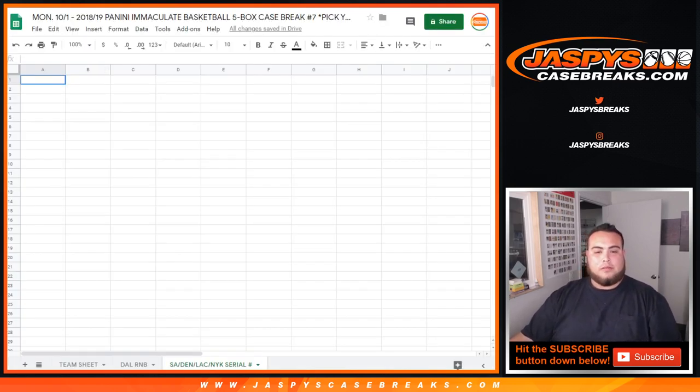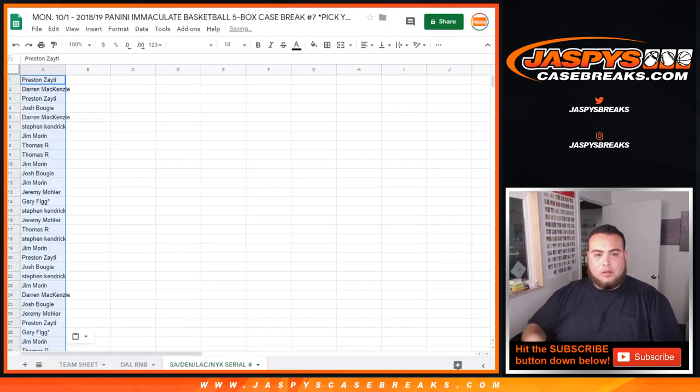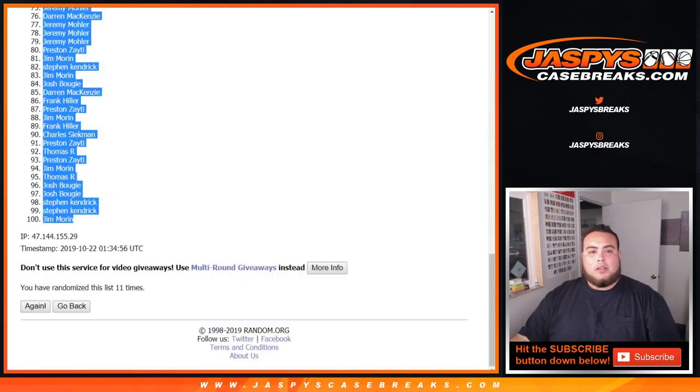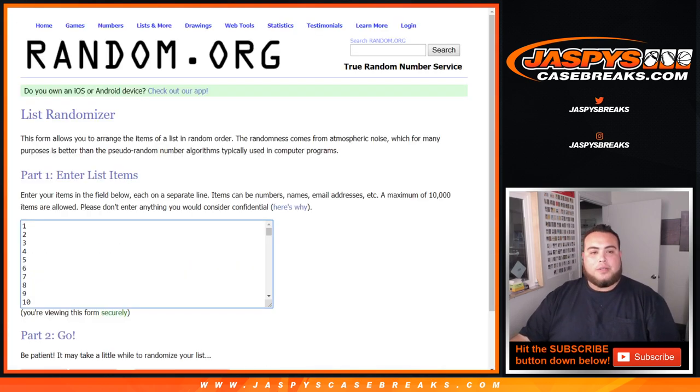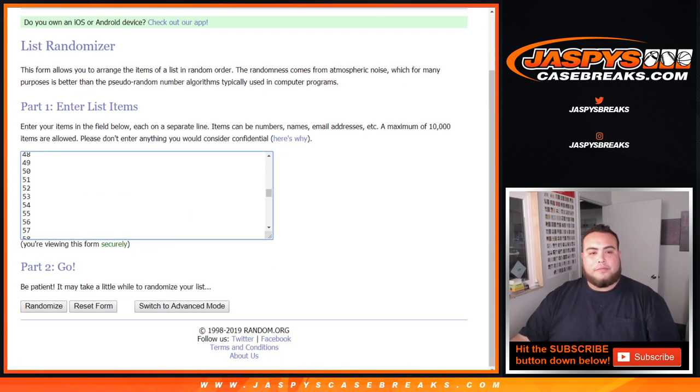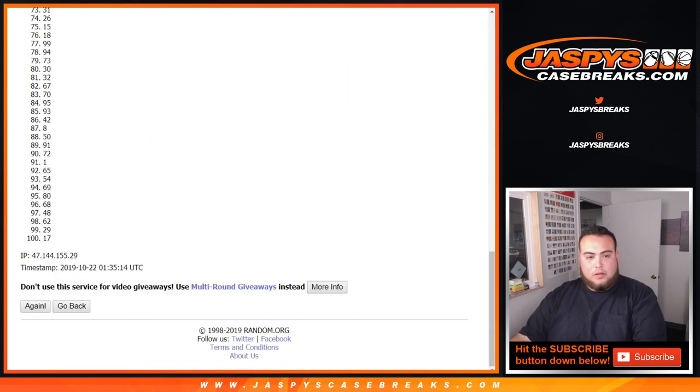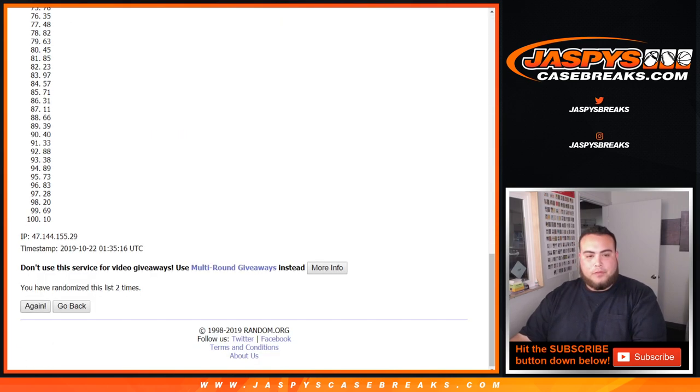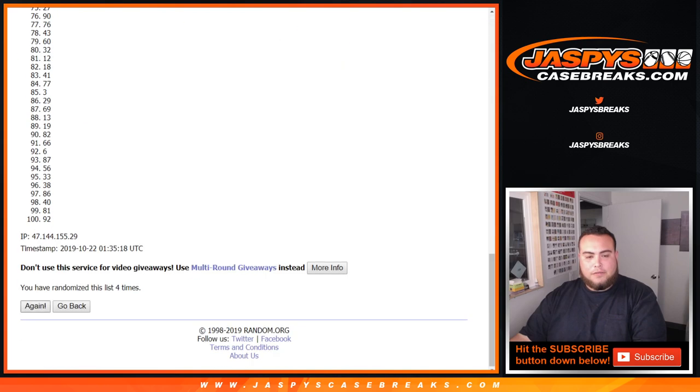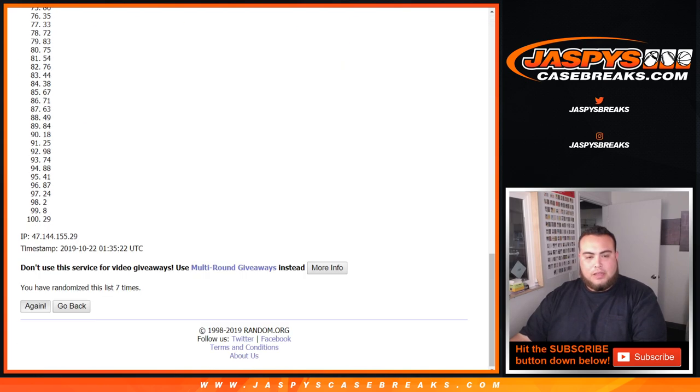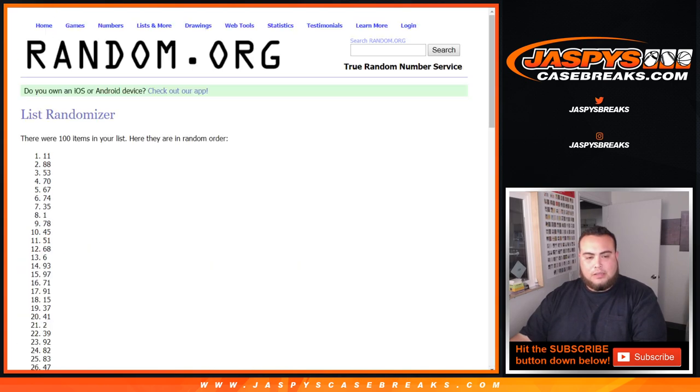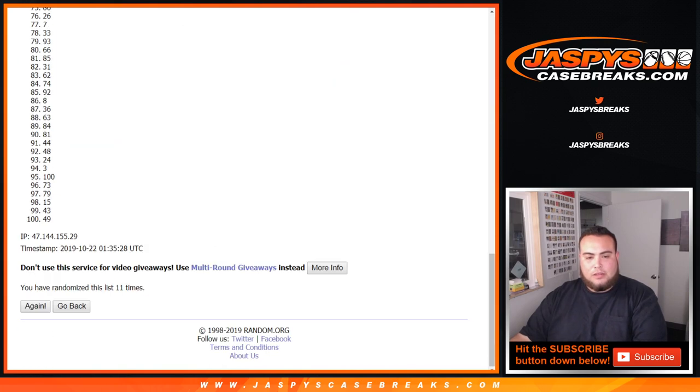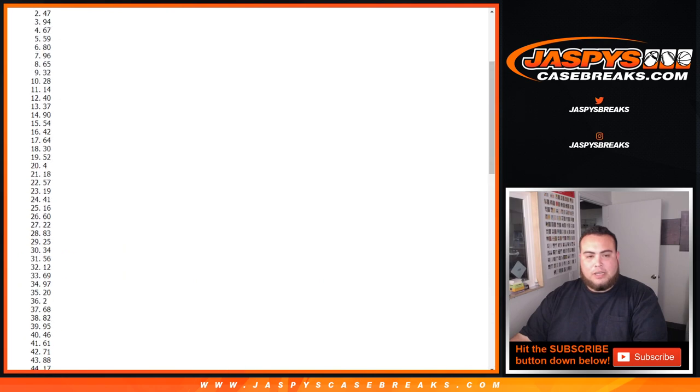Alright. Boom. Let's go 11 times on the numbers now. 1, 2, 3, 4, 5, 6, 7, 8, 9, 10, and 11. Alright, 11 times.